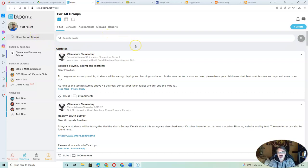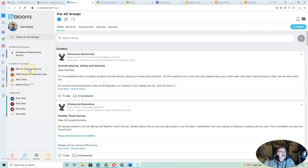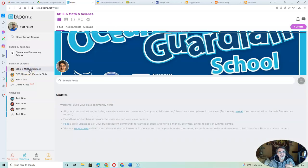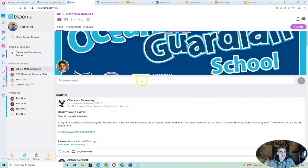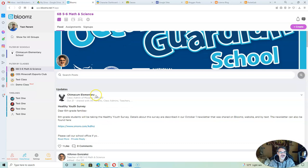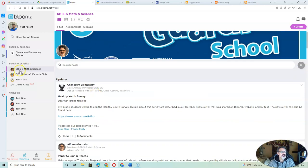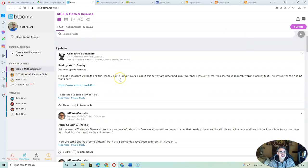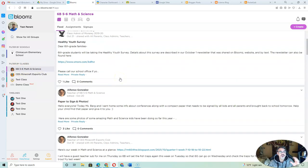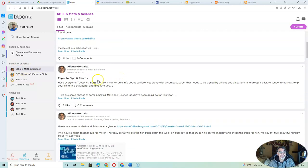So whether you have the app on your phone or you're using the website, you can see here that you have all your child's classes. So if they're in math and science, ELA and social studies, you can click on that class and just see what was sent out there.